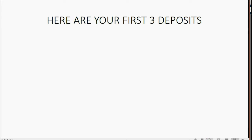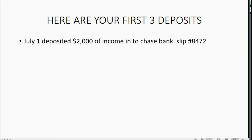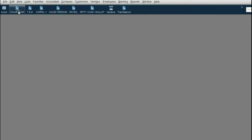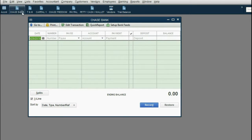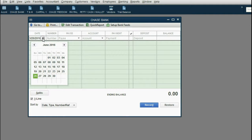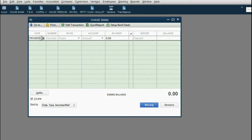Here are the first three deposits of income we're going to make. On July 1, we deposited two thousand dollars of income into Chase Bank, and the transaction number was 8472. Since the transaction is for Chase Bank, click the Chase Bank icon to open the register. The date was July 1 — click the forward arrow and select the number one. In the number field, remove the suggested number and type in 8472.